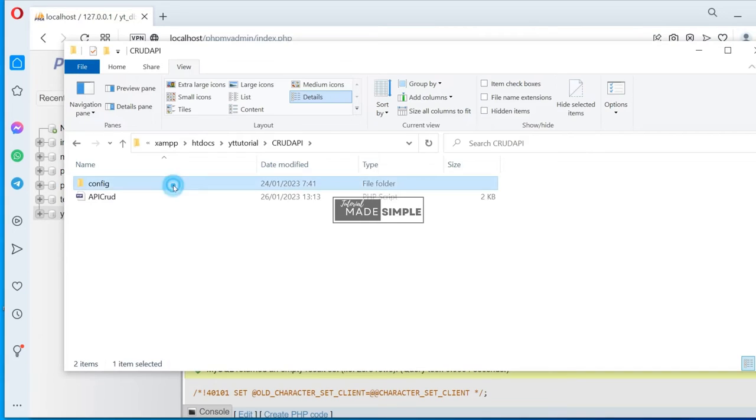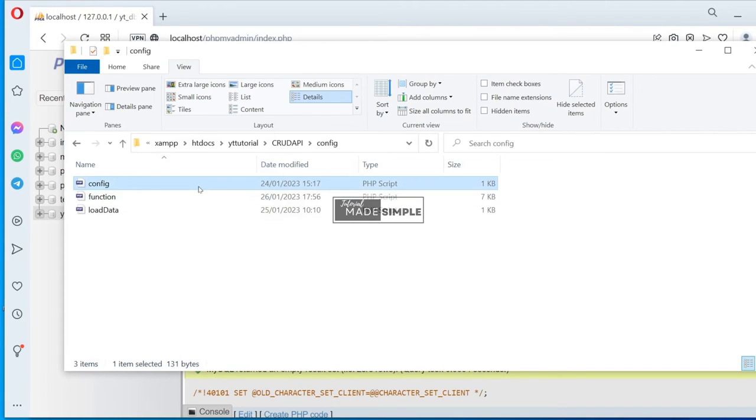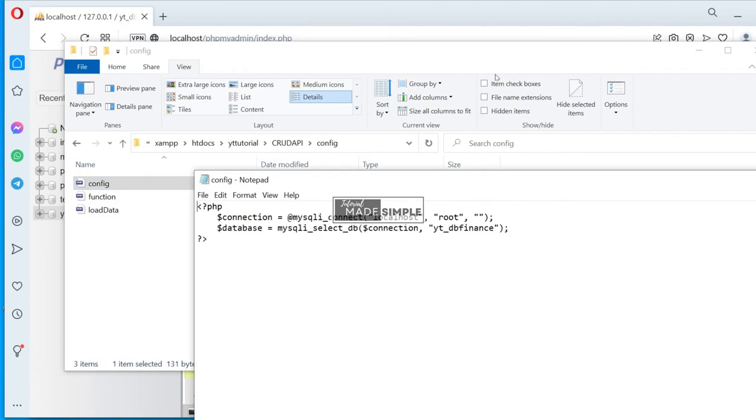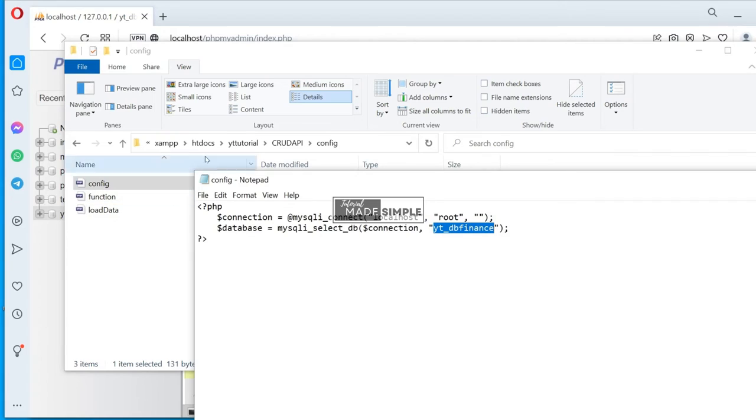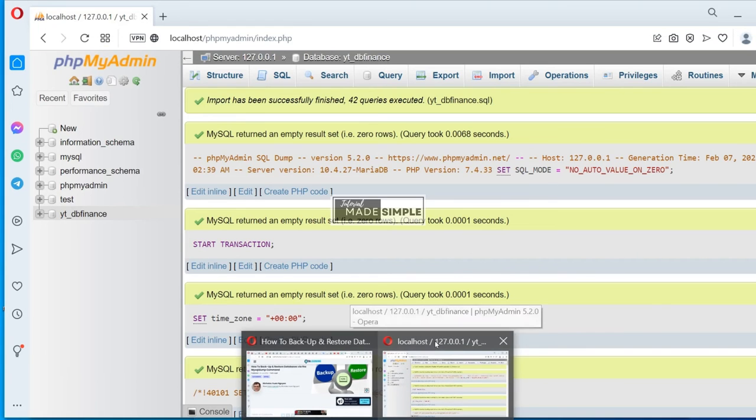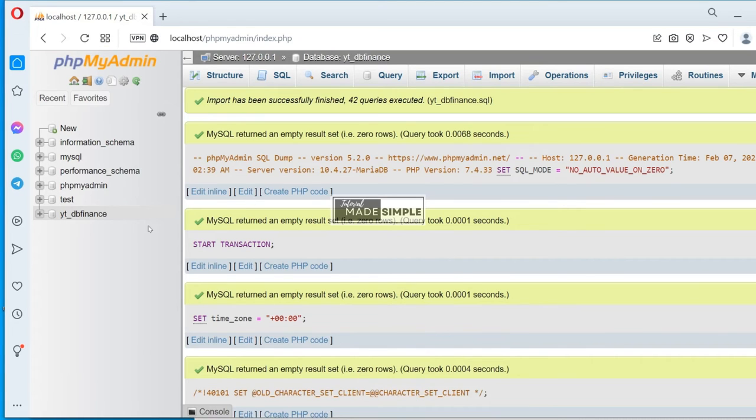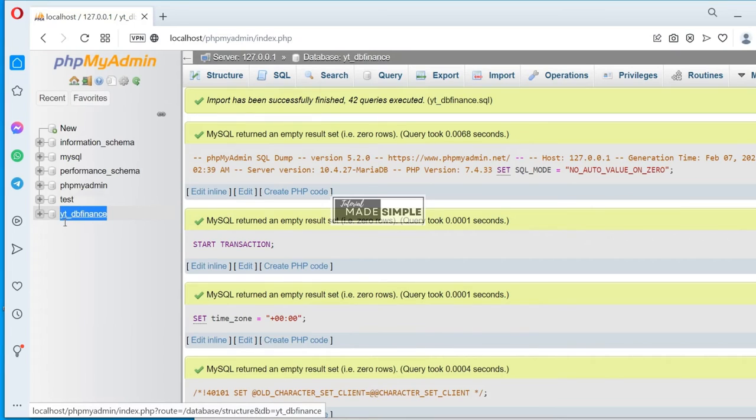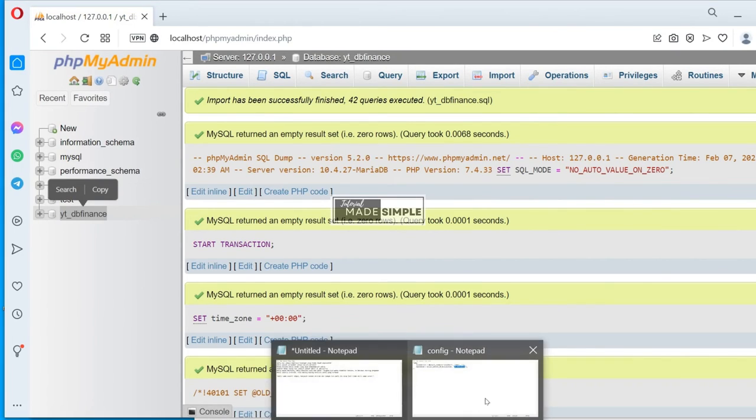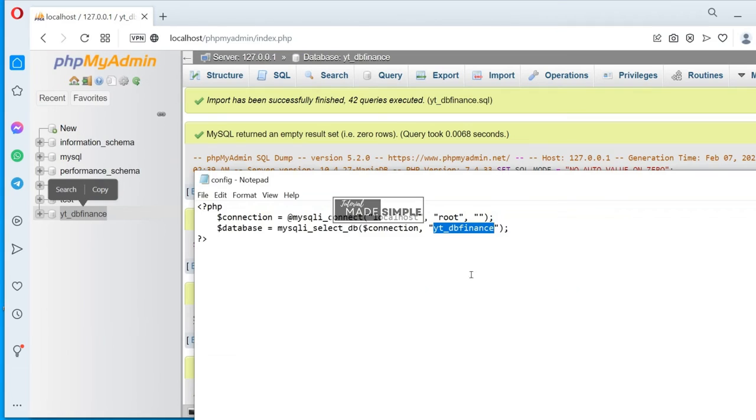Next, we need to make sure the configuration in the config file is correctly set up. We need to check the database name, the server, and the user are correct. This one is the database name.